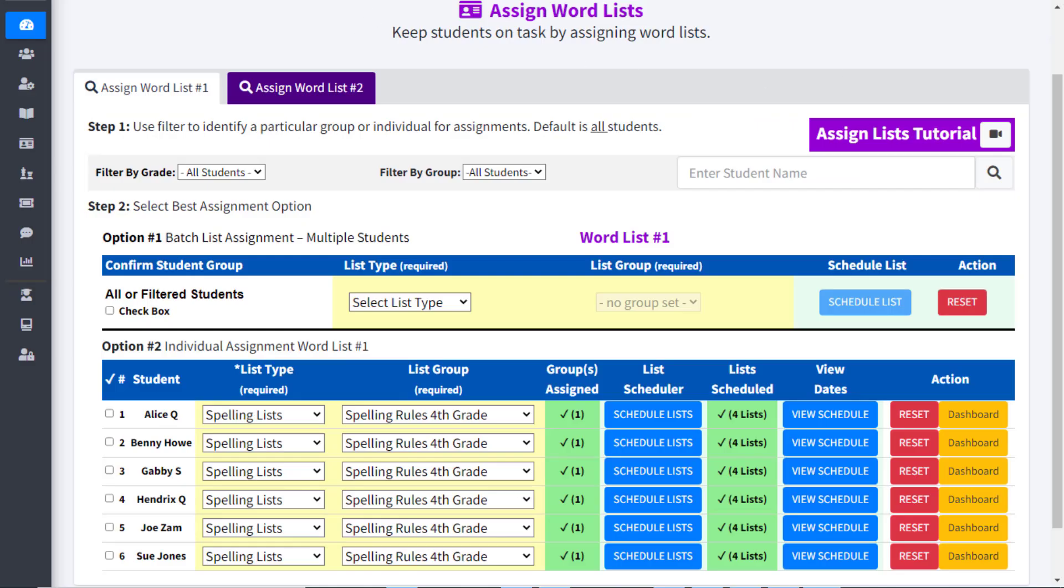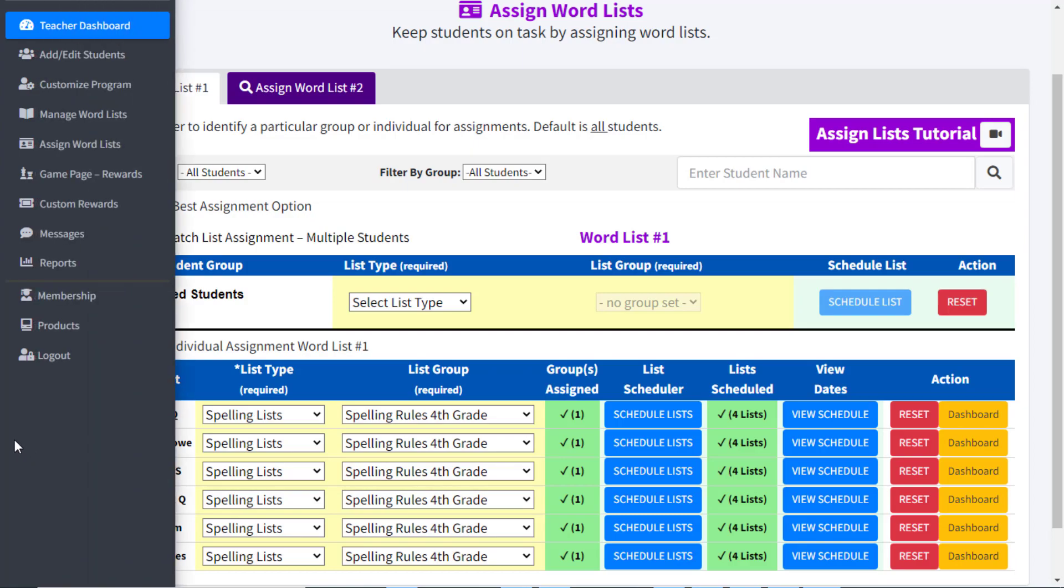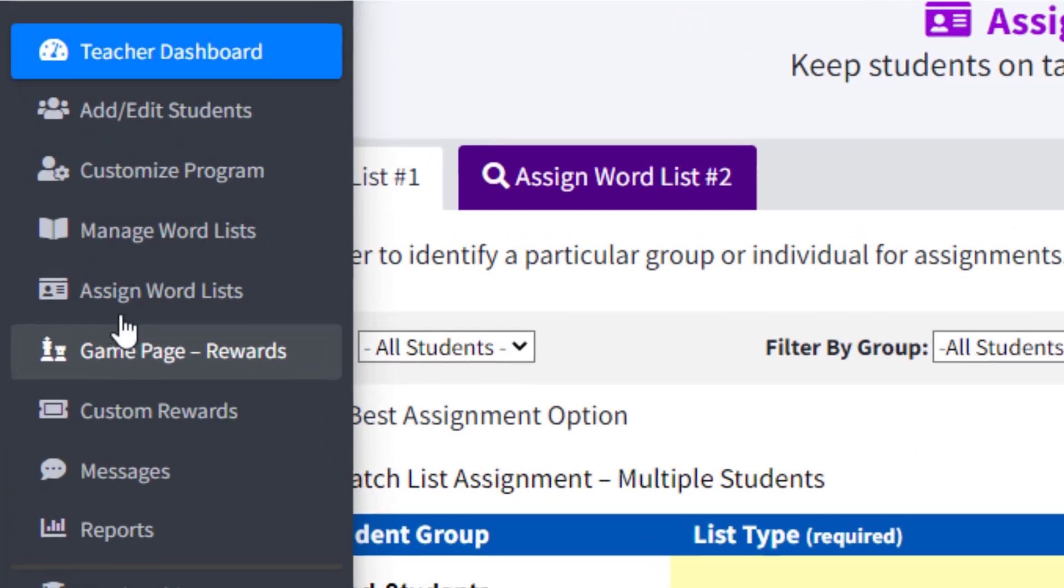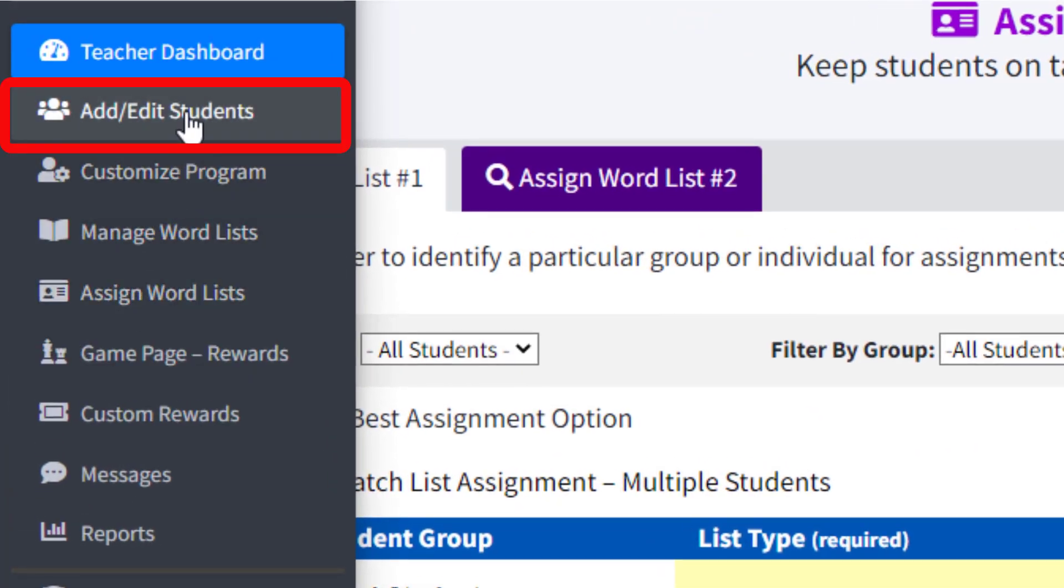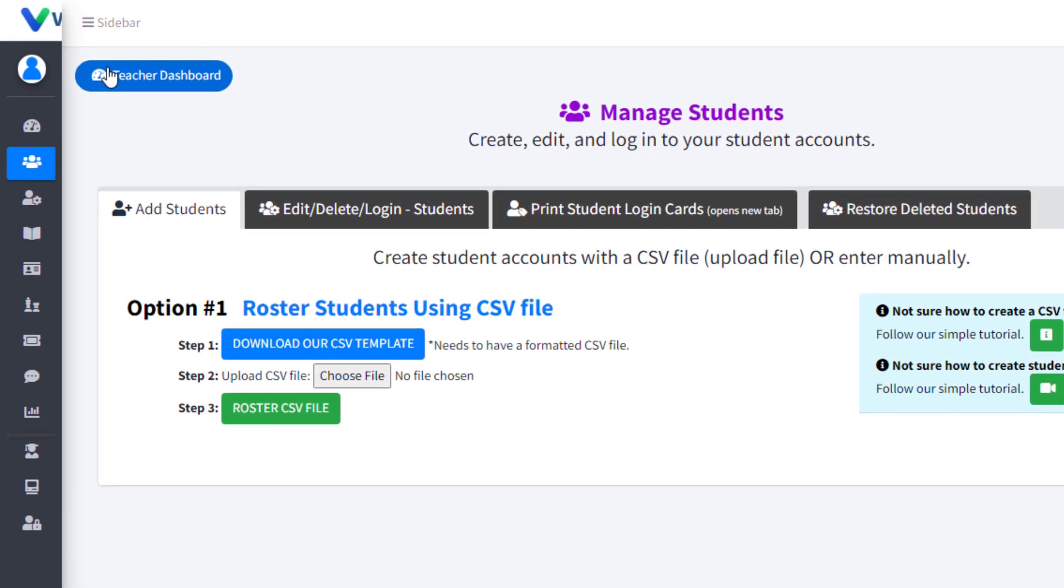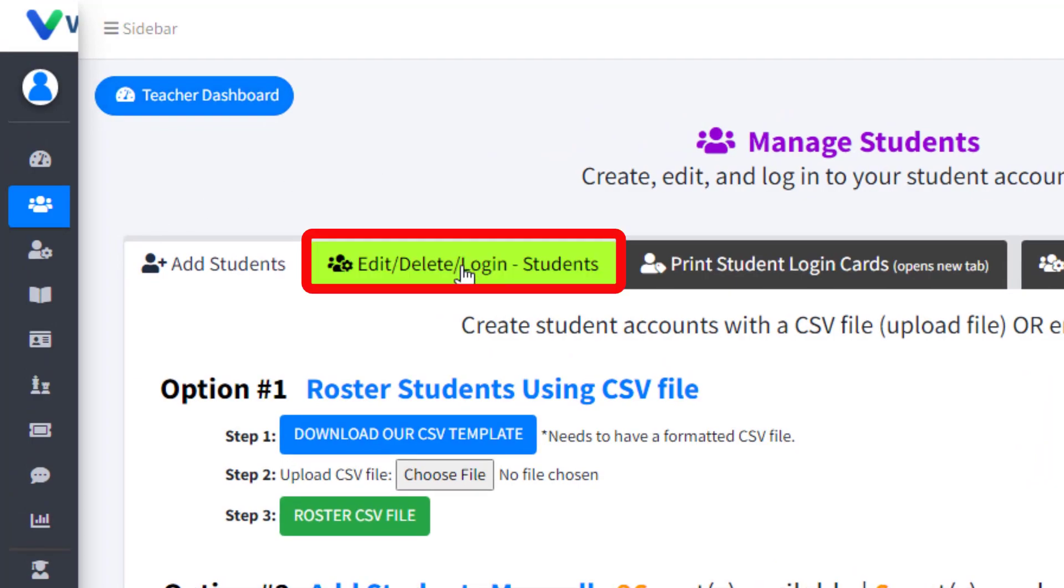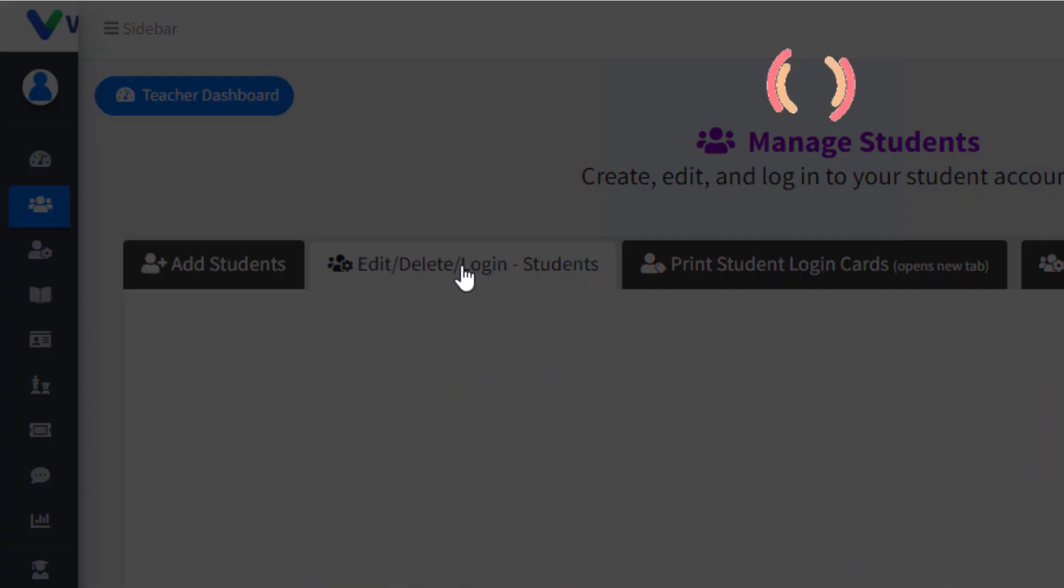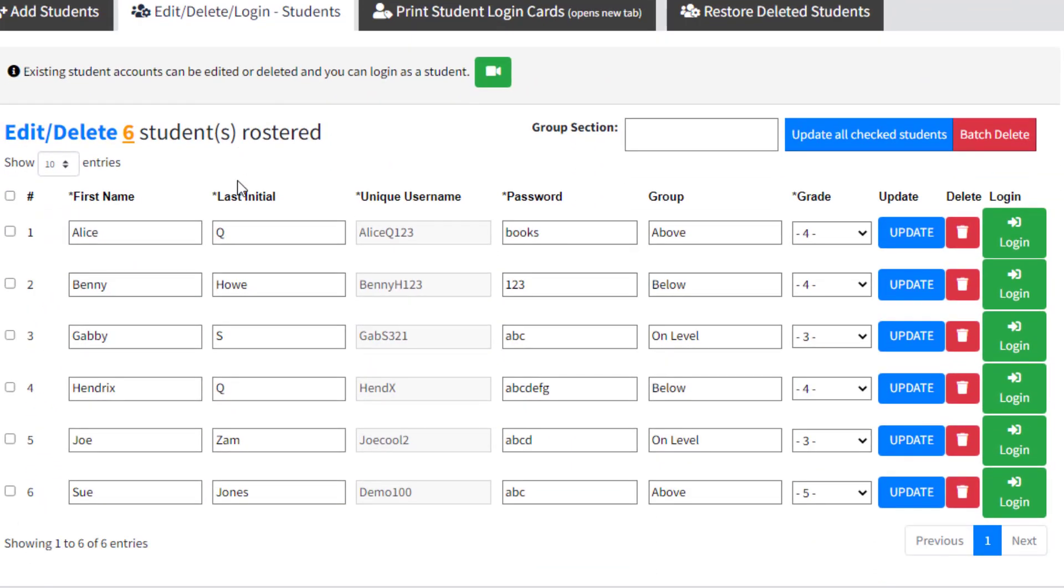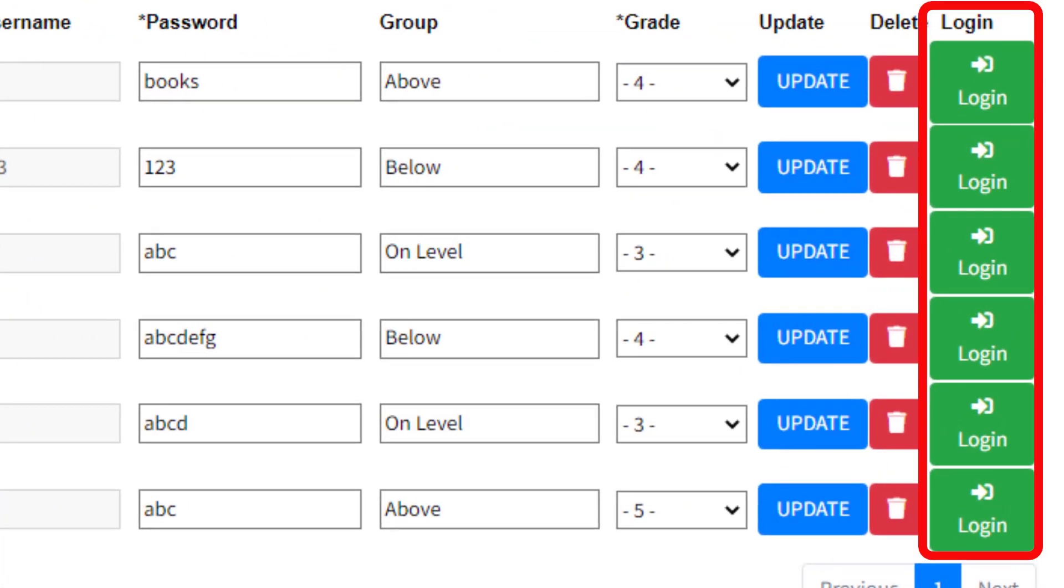The second way a teacher can check to make sure their students are seeing and have access to the lists they assign is to actually log in as your student. To do this, find the Add/Edit Students tab in the left margin of your VocabClass teacher dashboard. Next, click Edit, Delete, Login, and locate the green Login button to the far right of each student's name.